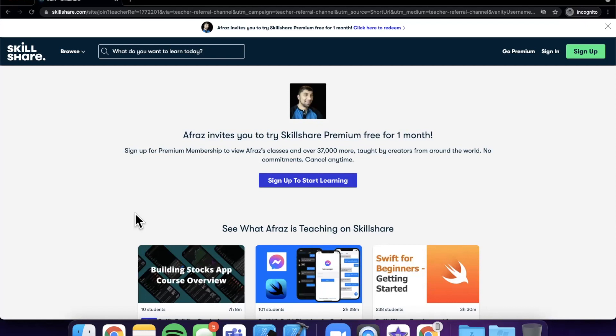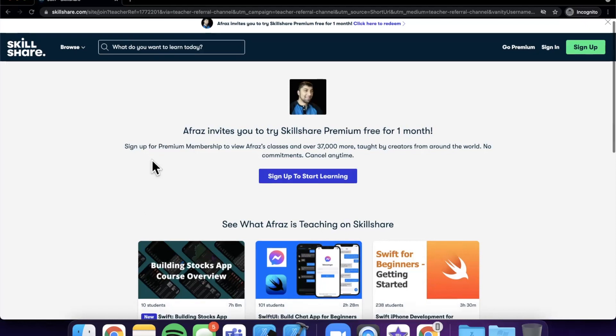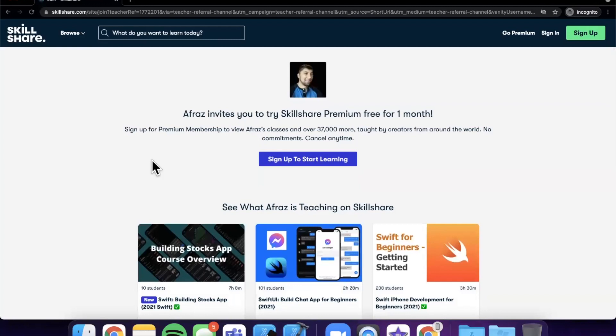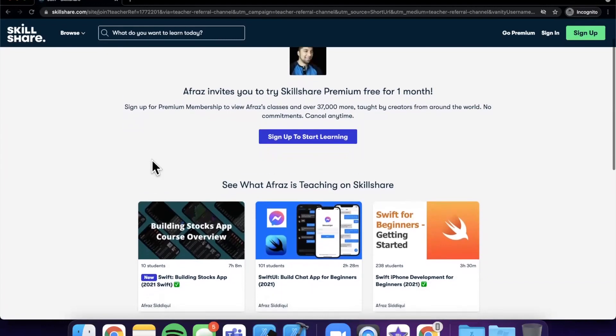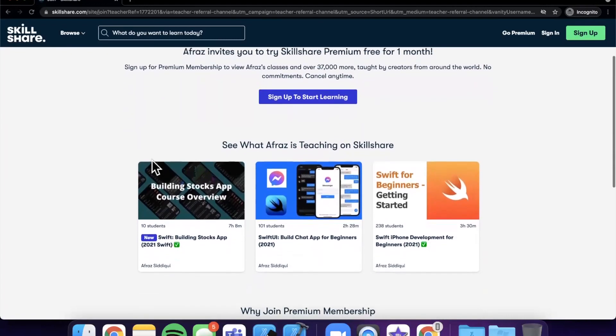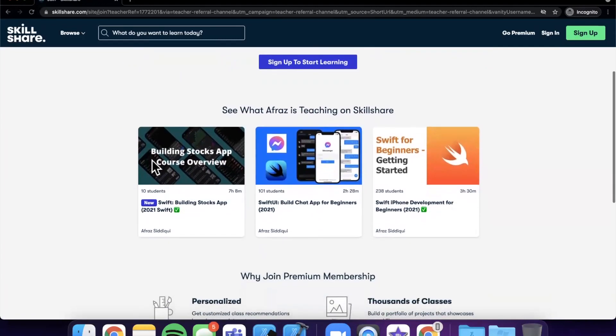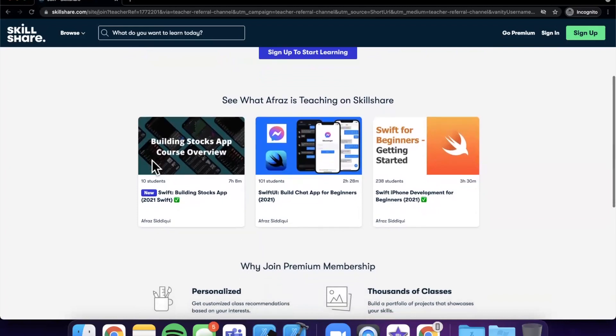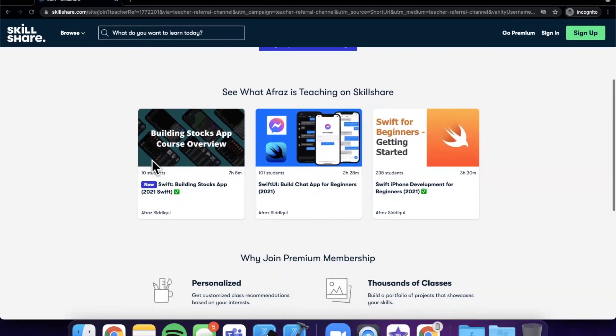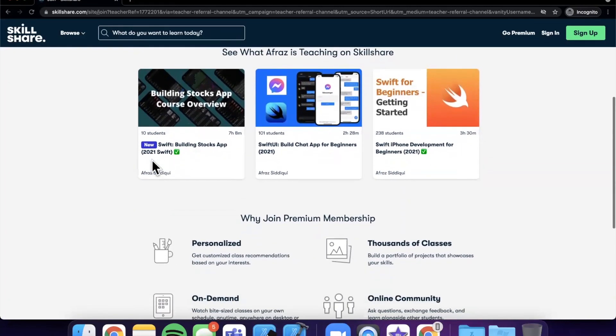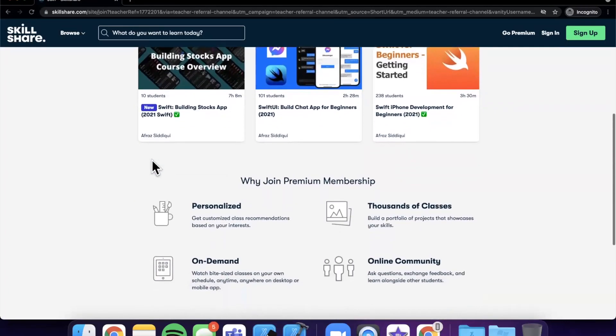This video is brought to you by Skillshare. Use the link in the description to get a one month free trial on Skillshare where you can find hundreds of classes, including my own, showing you to build awesome apps and learn all other skills you can possibly imagine.